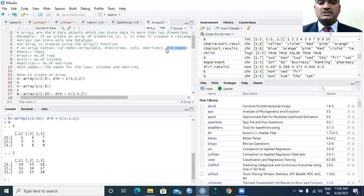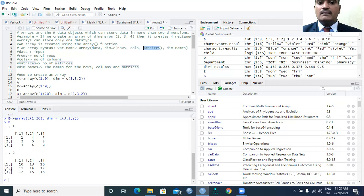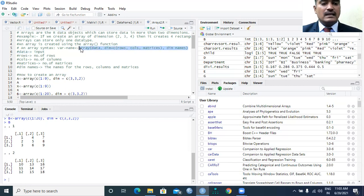For example, we can give dimension names like this: rows R1, R2, R3; columns C1, C2, C3; and the number of matrices as matrix 1 and matrix 2. This is the basic syntax of the array function in R programming — the data needs to be specified along with its dimensionality.